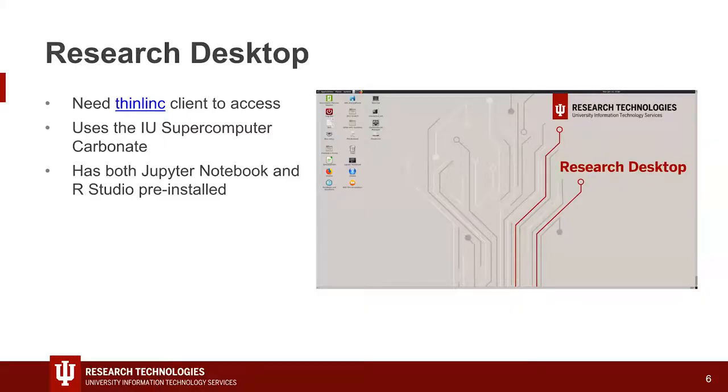You need a ThinLink client to access Research Desktop.